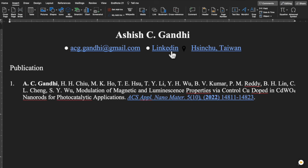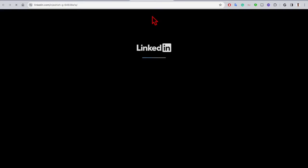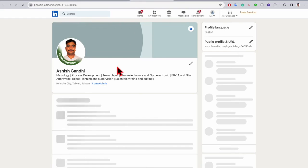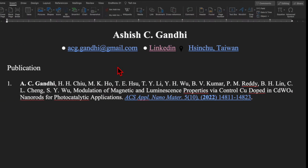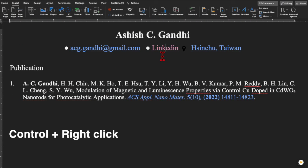Now let's see how it works. Simply click on the text which has been hyperlinked and it will open automatically in the browser. For Windows users, you may need to press Control and then click on the hyperlink text.